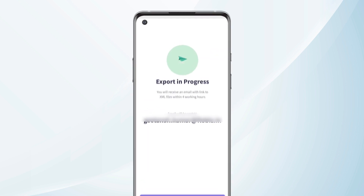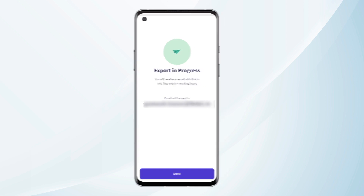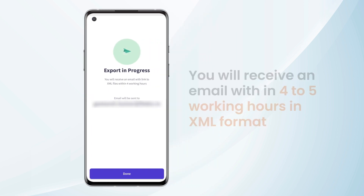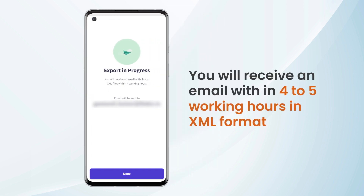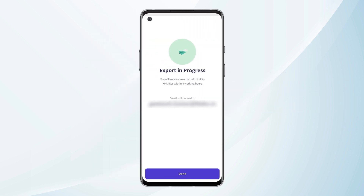We will get a confirmation that export is in progress. We will also receive an email within 4 working hours having all the files in XML format. The email IDs to which the files will be sent are also mentioned here. We can click on Done.